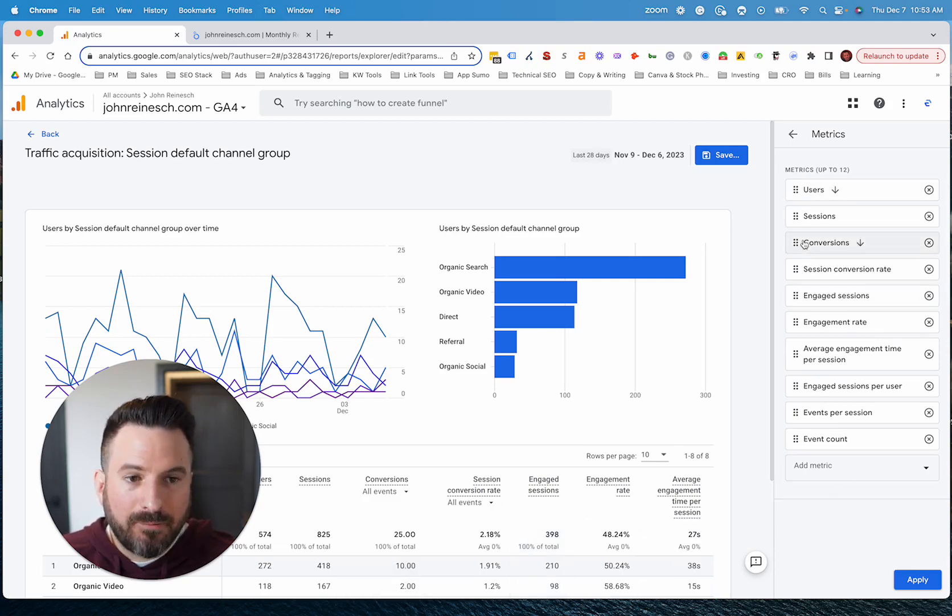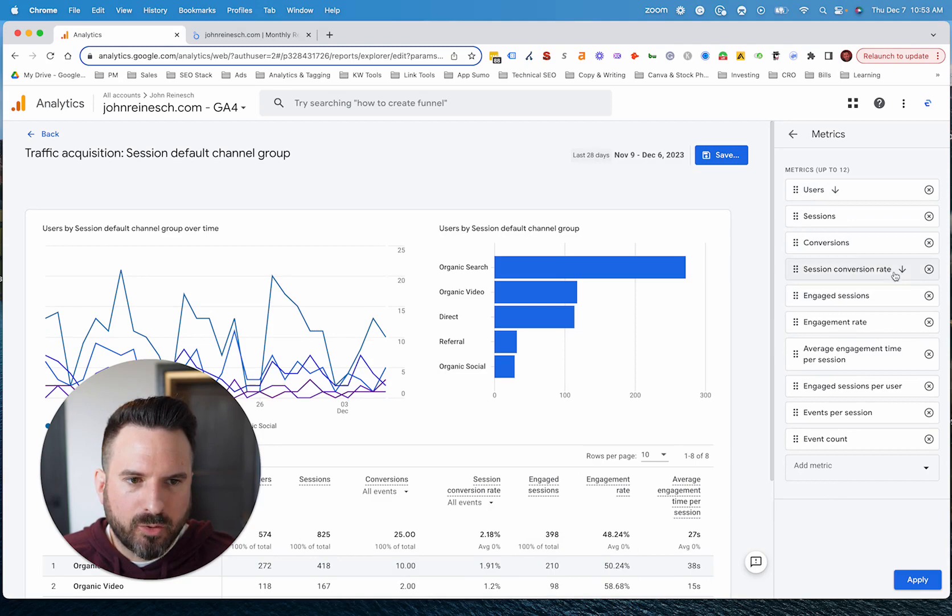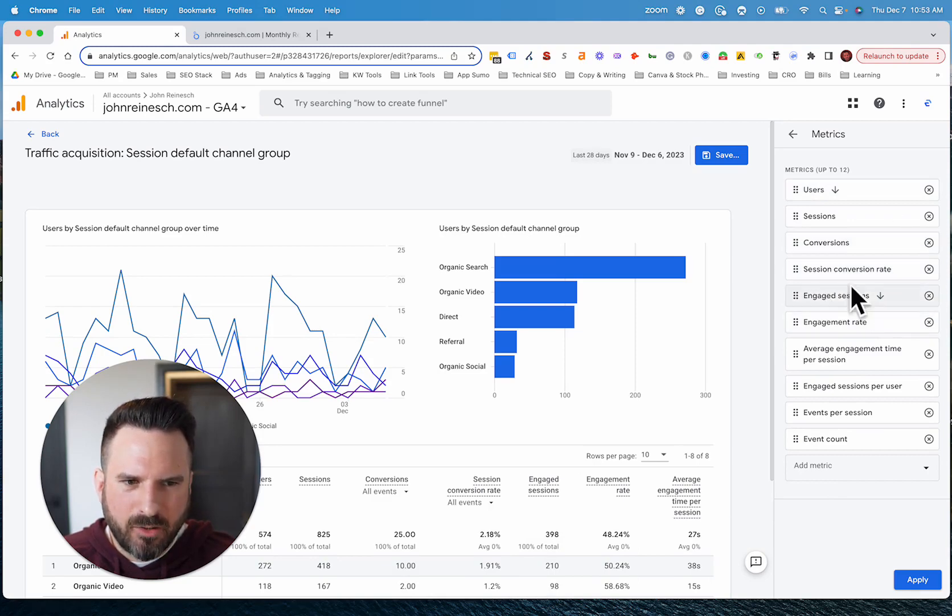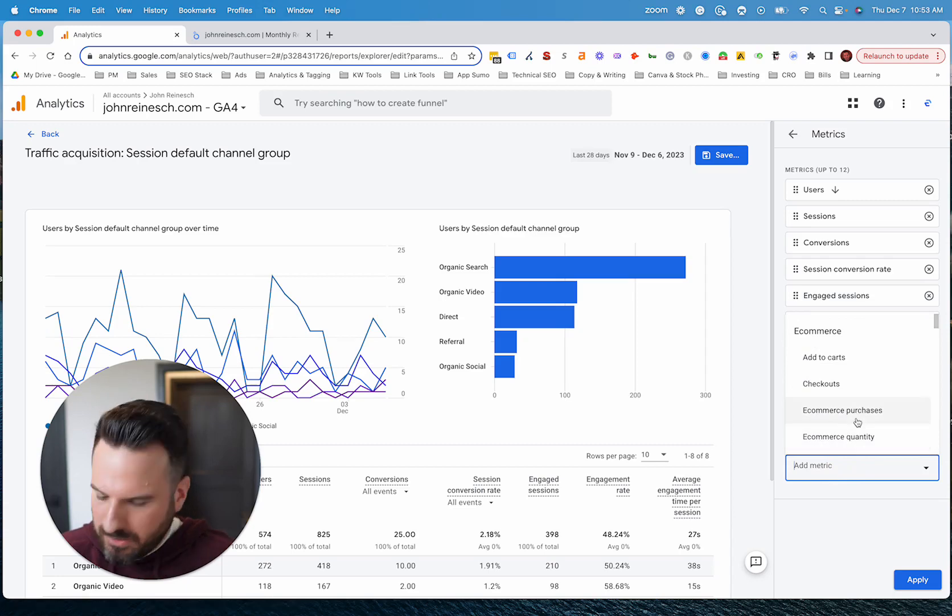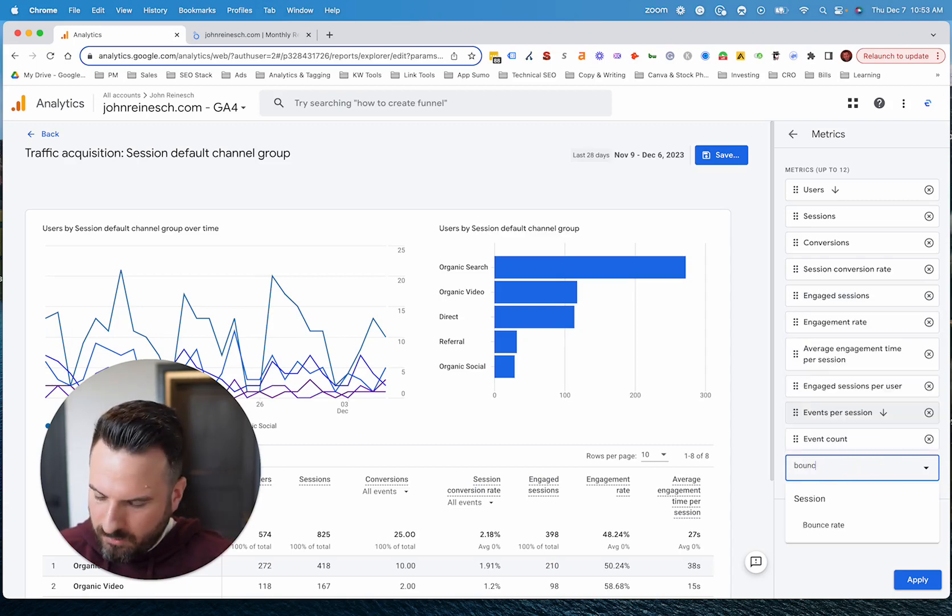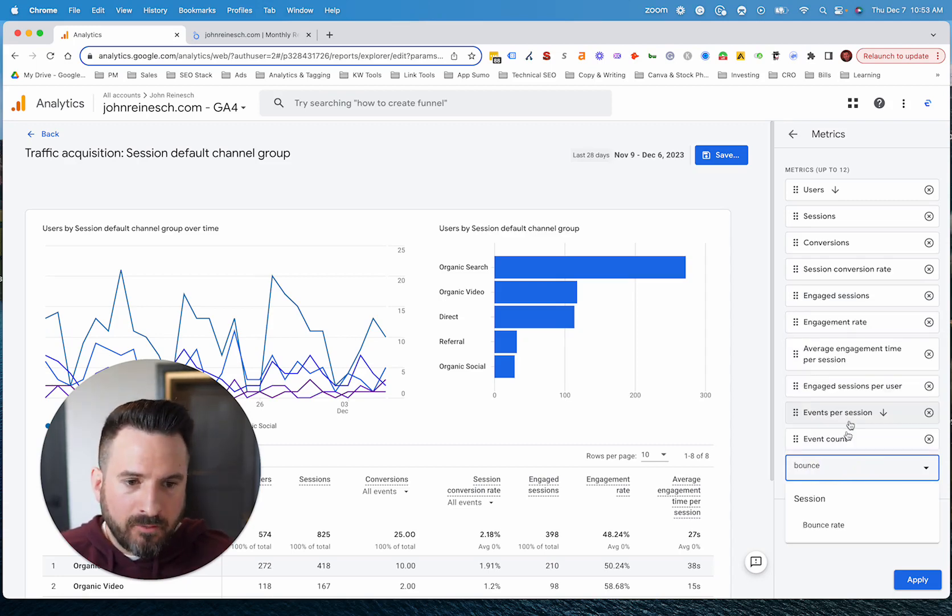Because one of the issues is you have to scroll to the right, the more metrics you add. So if it's a metric you care about, like I'll typically show traffic, conversions, and some type of engagement all in one view. But if it's something you want to see easily, I recommend putting it towards the front.